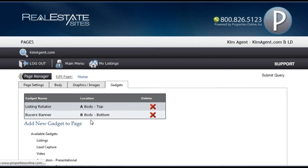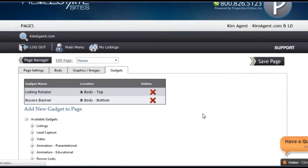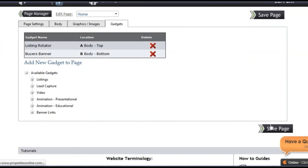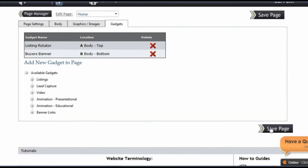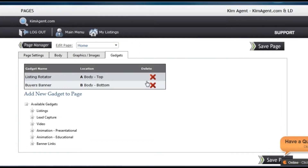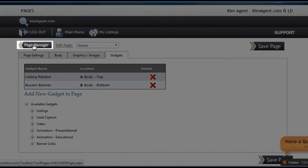The gadget tab allows you to add gadgets and widgets like YouTube videos and featured listing rotators. When you're done editing your page, make sure to click the save page button. To edit a different page, use the page manager button here.